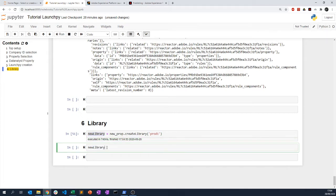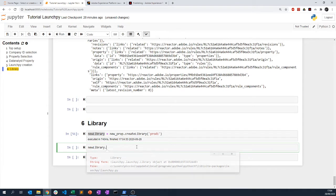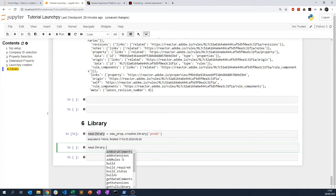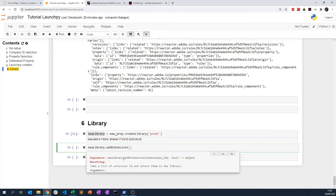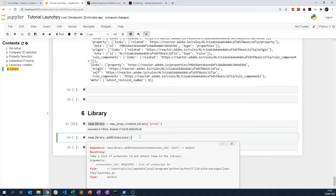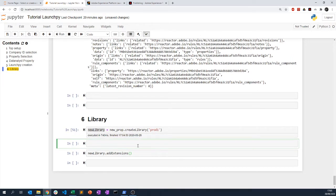That's been done. From my new library I have some methods available — I can add data elements, add extensions, and add rules, which will add different elements to my library. For extensions, you need the list of extension IDs that are required. Let's look at the extensions we have using new_prop and get_extensions.